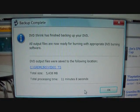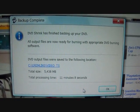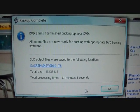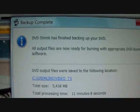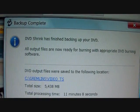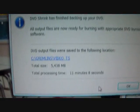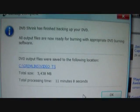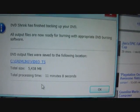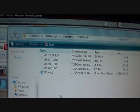After the backup is done, a little screen should pop up saying that DVD Shrink has finished backing up your DVD. Then after you're done reading that, if you want to, you can click on it to find your video.